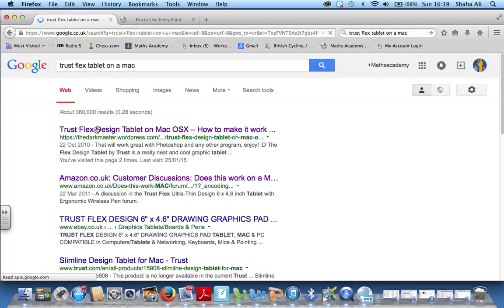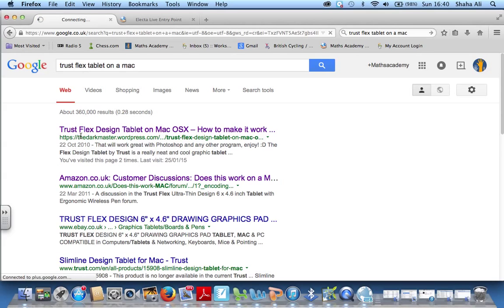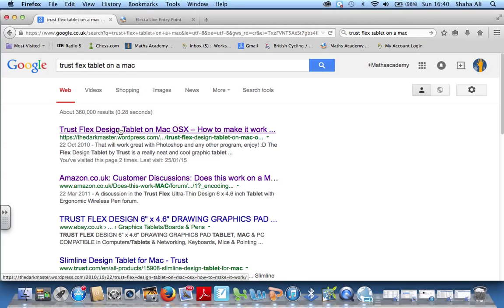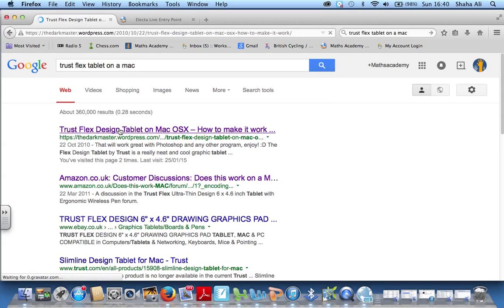So the Trussflex design tablet on a Mac operating system, how to make it work. It's from this blog called the Dark Master. If you click on this blog, let that open up.